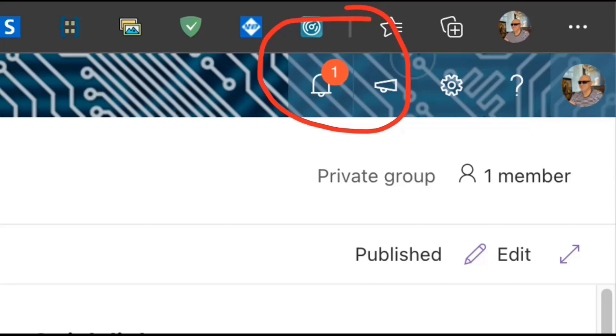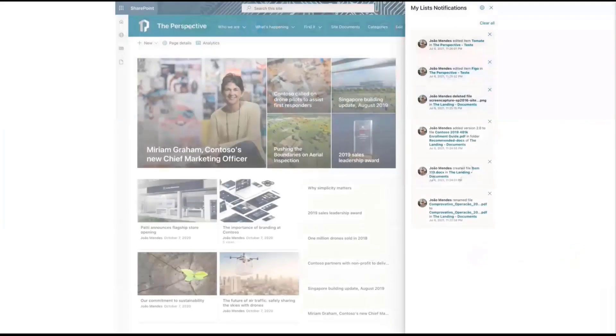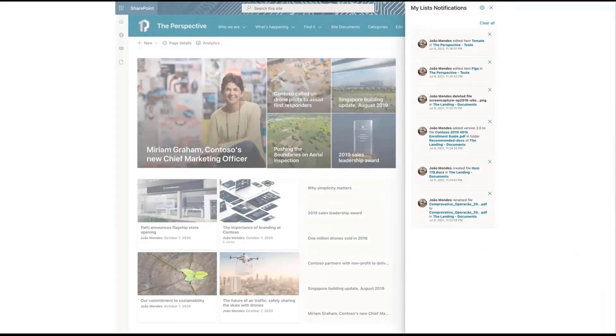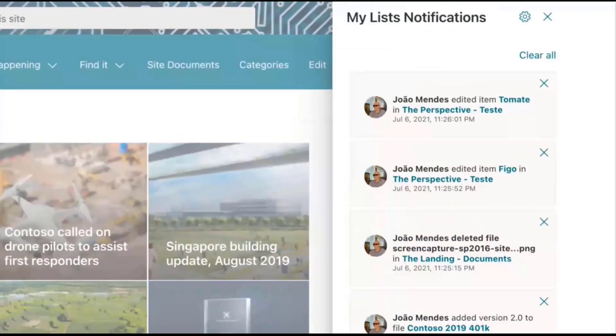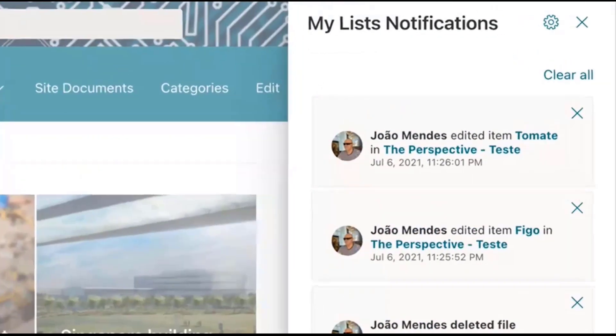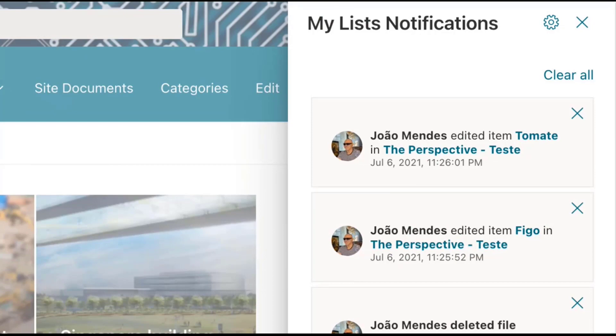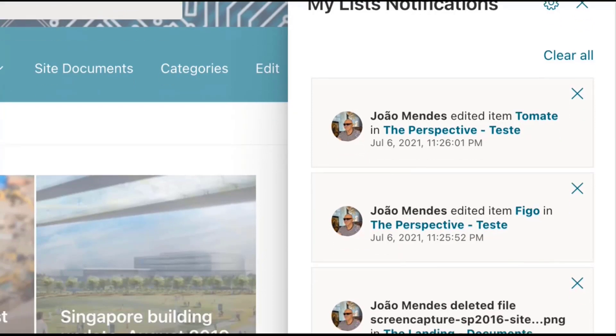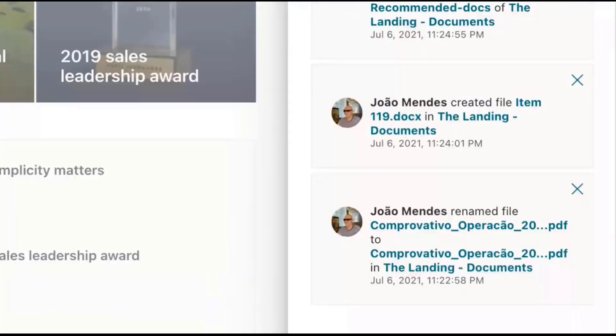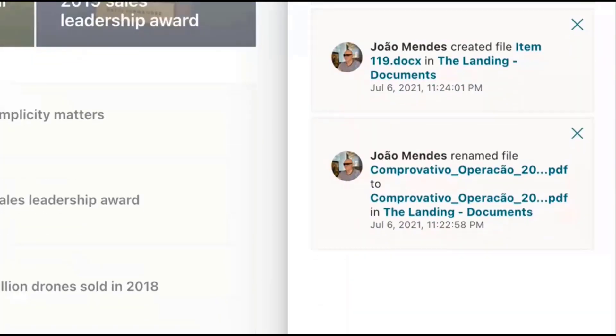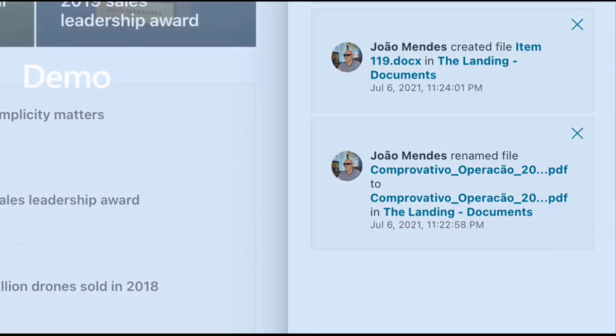When you click on this, it opens the My List Notification which keeps track of all the notifications, all the things that have happened in the lists that you have subscribed to. Here's an example of a bunch of notifications from the screenshots that Joao provided. Let me show you a real demo instead.